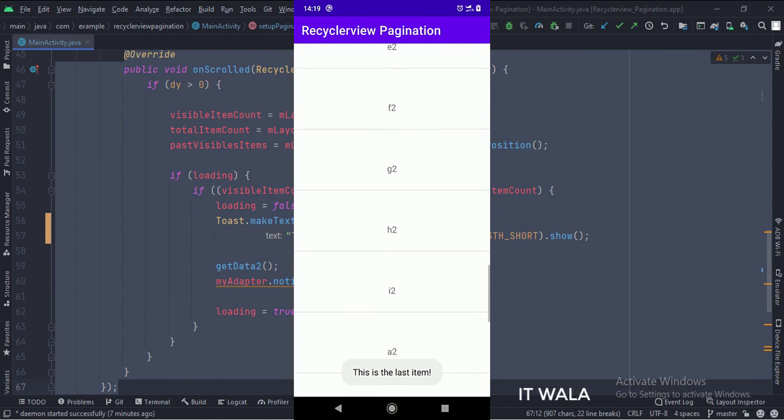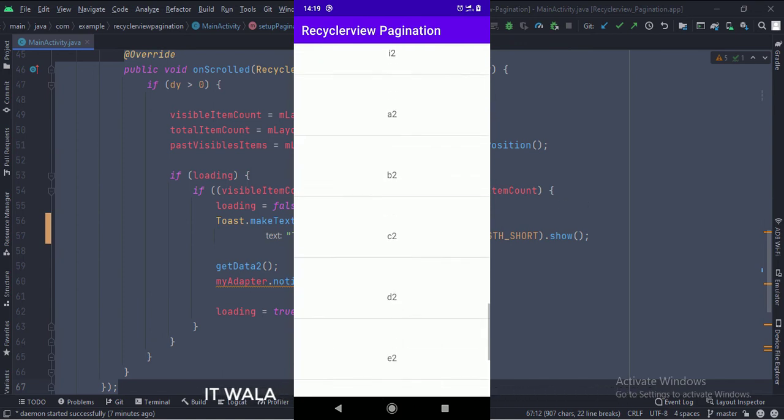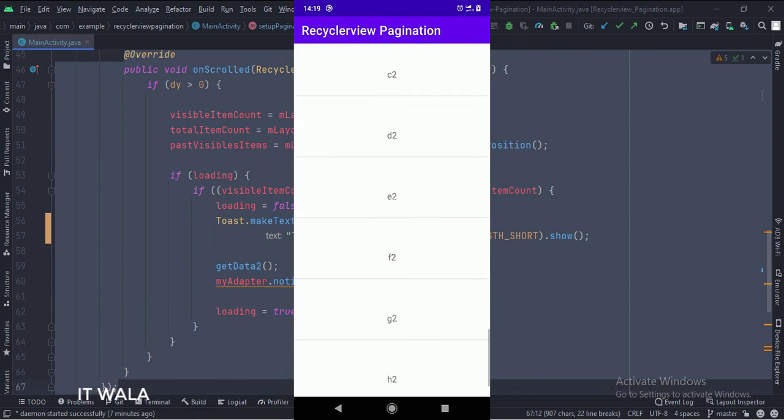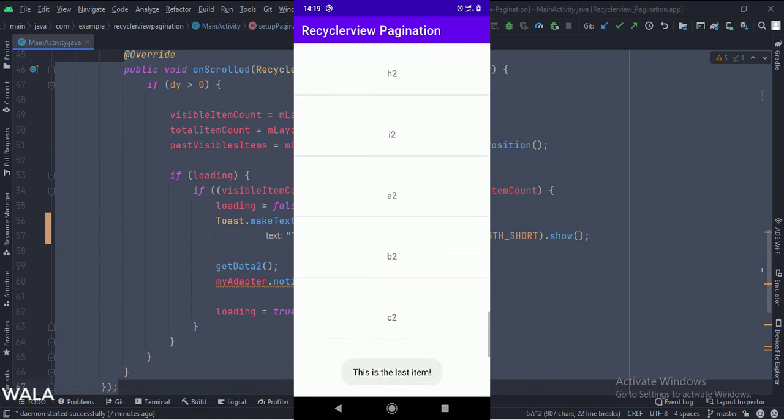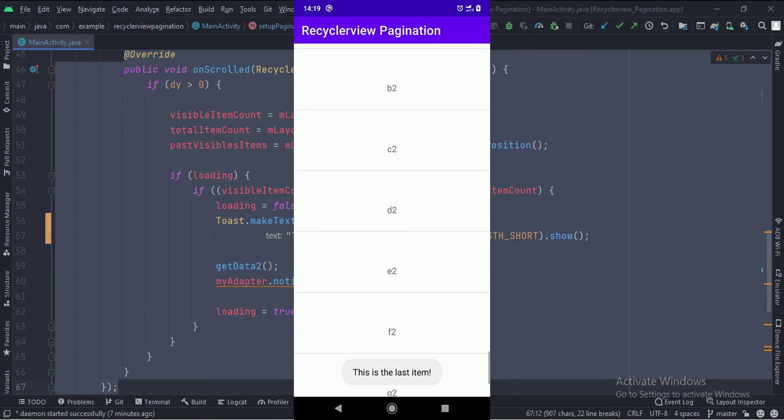So that's it. That's how you can implement a RecyclerView pagination in Java Android. Thanks for watching.